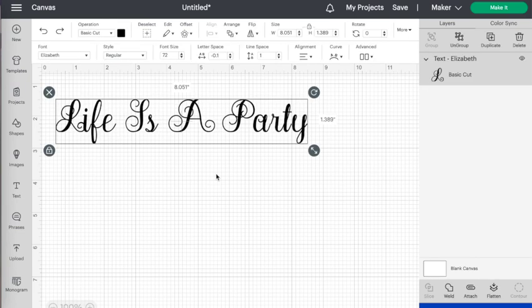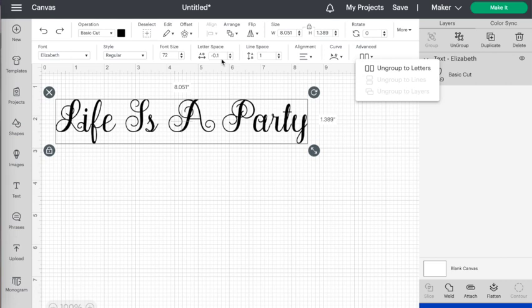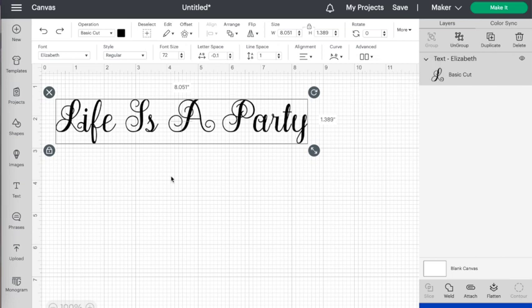When you're working with cursive letters that aren't connected you can use either the letter spacing or go into advanced settings and use the ungroup letters. I like to use them both in combination, so I usually start by adjusting the letter spacing and then I will ungroup the letters to do some fine-tuning on the word.